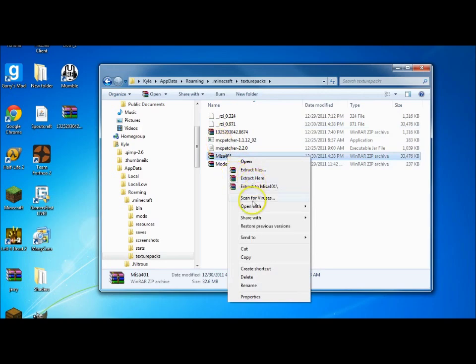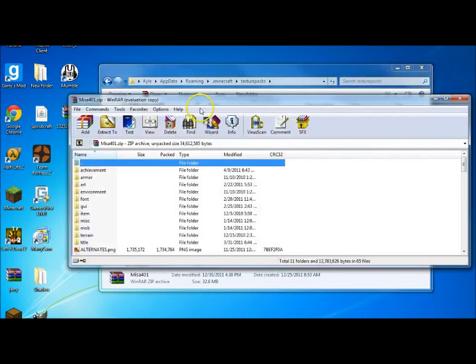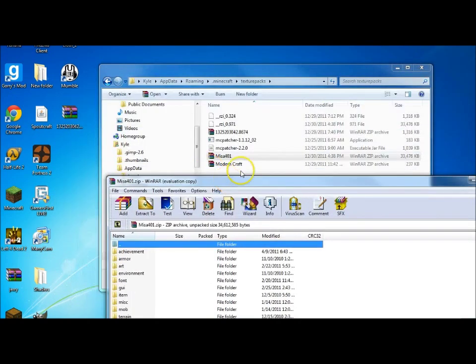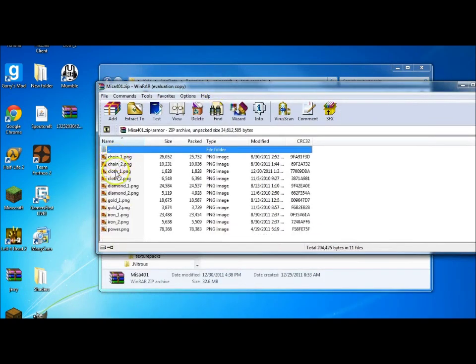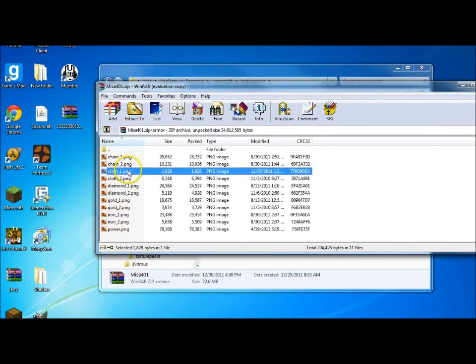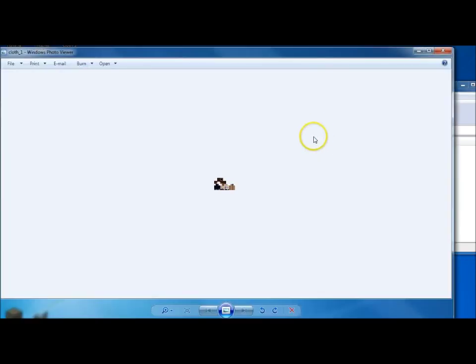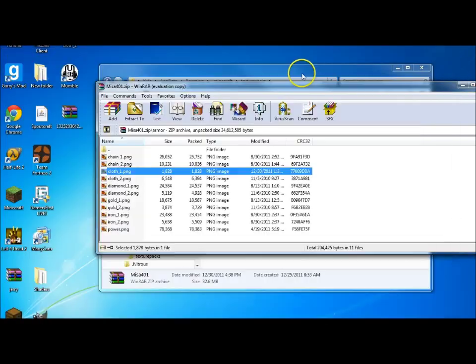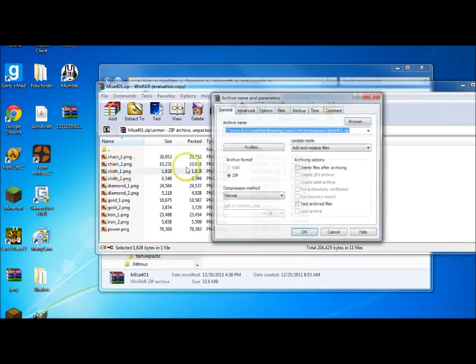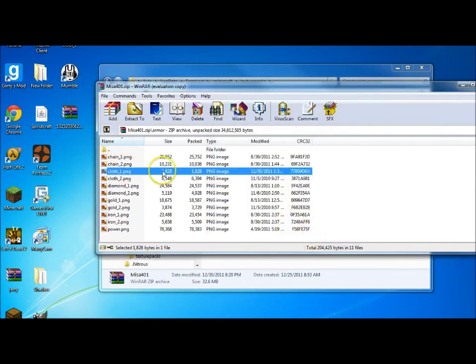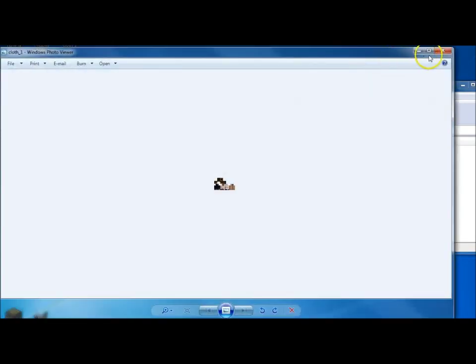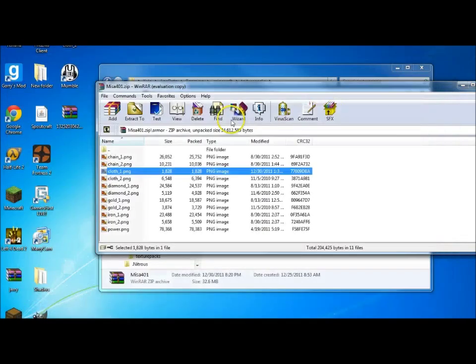You want to open up your texture pack with any RAR file. Go down to armor. Currently mine's already set. But you can go right here. Just drag in that file. Press replace. Whatever. Then it'll work. And it's right there. And it's pretty, pretty awesome I think.